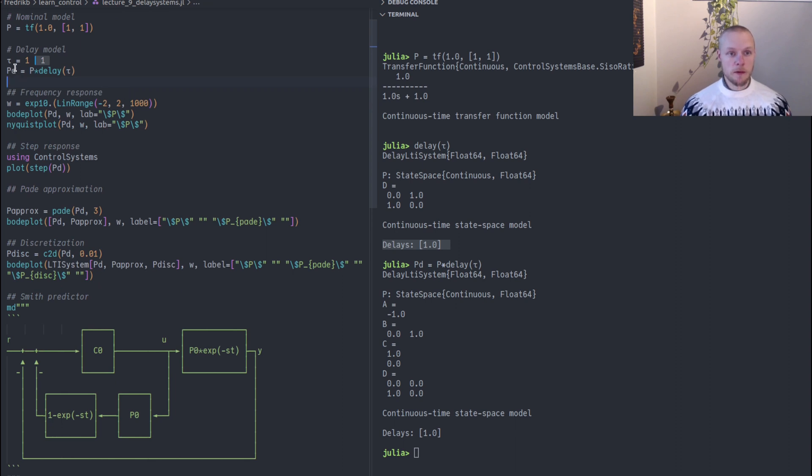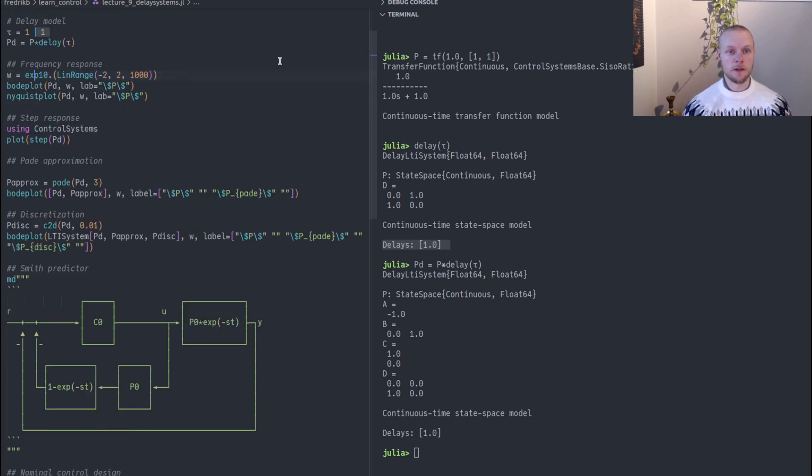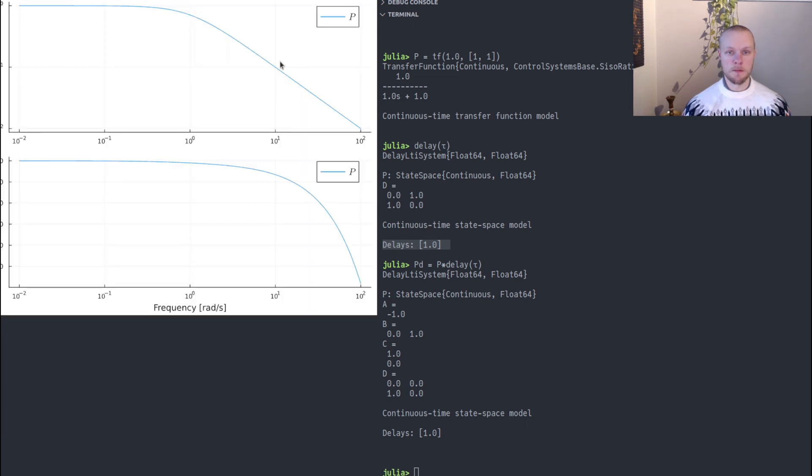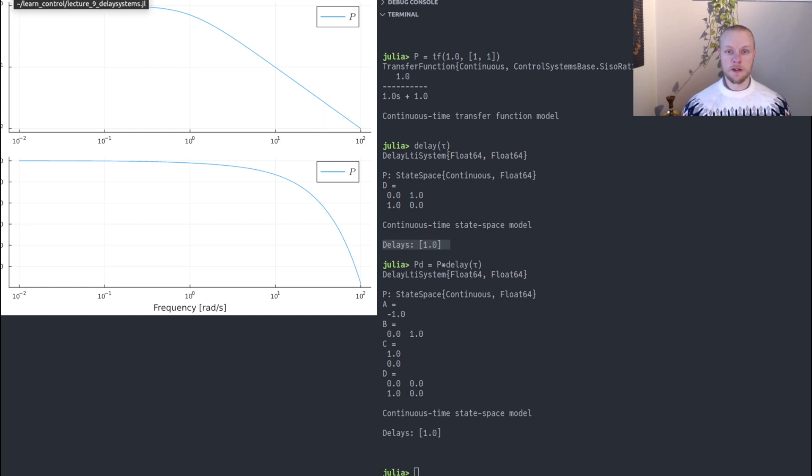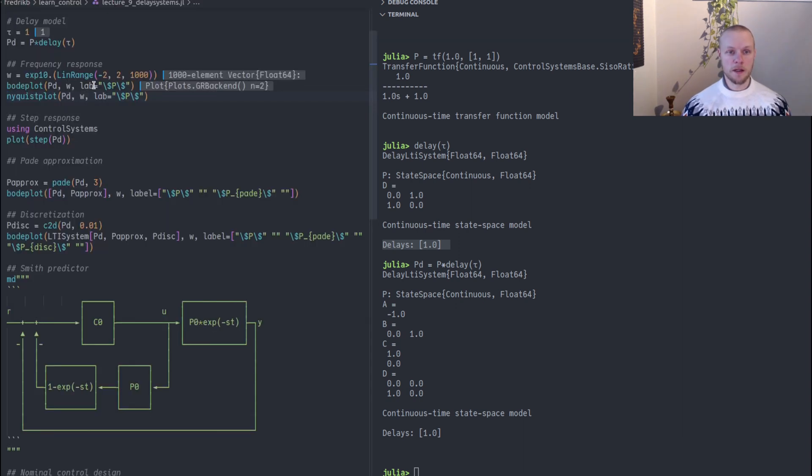When we have such a system we can use it as just an ordinary system. We can for instance plot the Bode plot. We see it's our first order system but the phase drops dramatically here, 5000 degrees negative phase, and that's indeed due to the time delay.